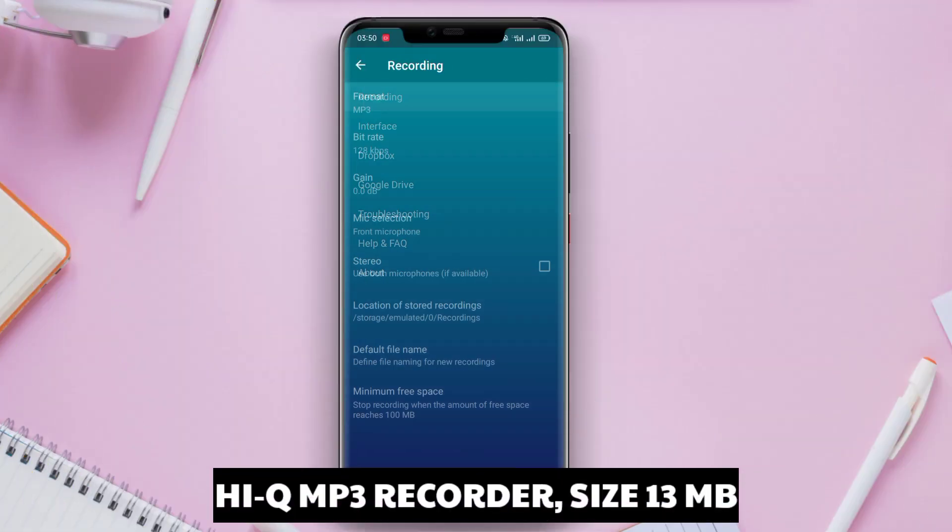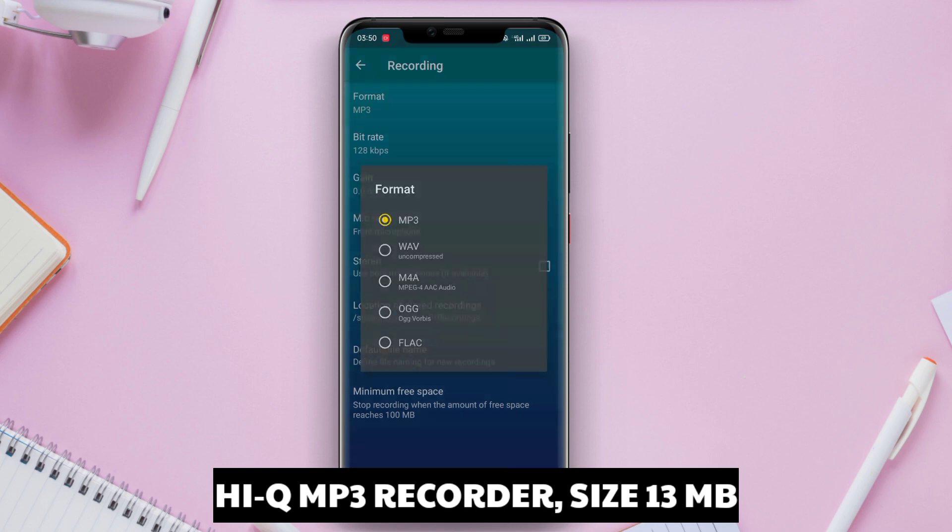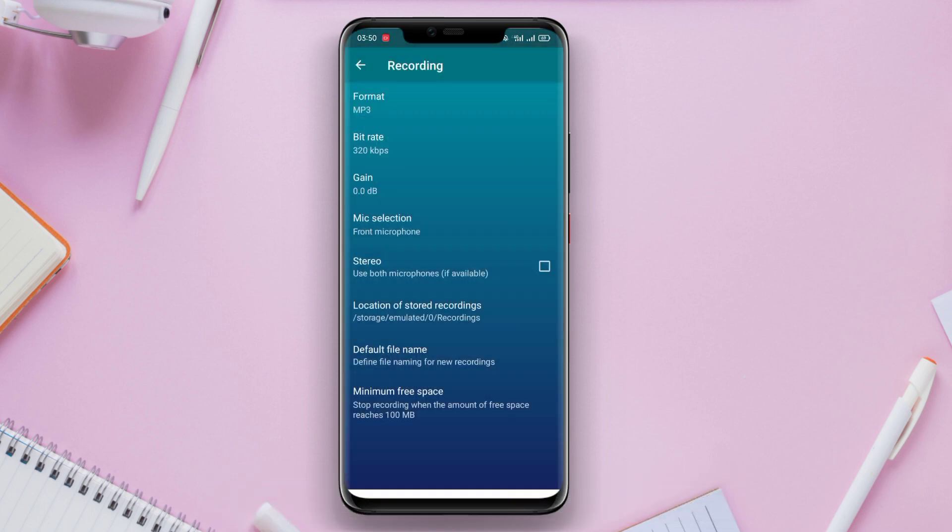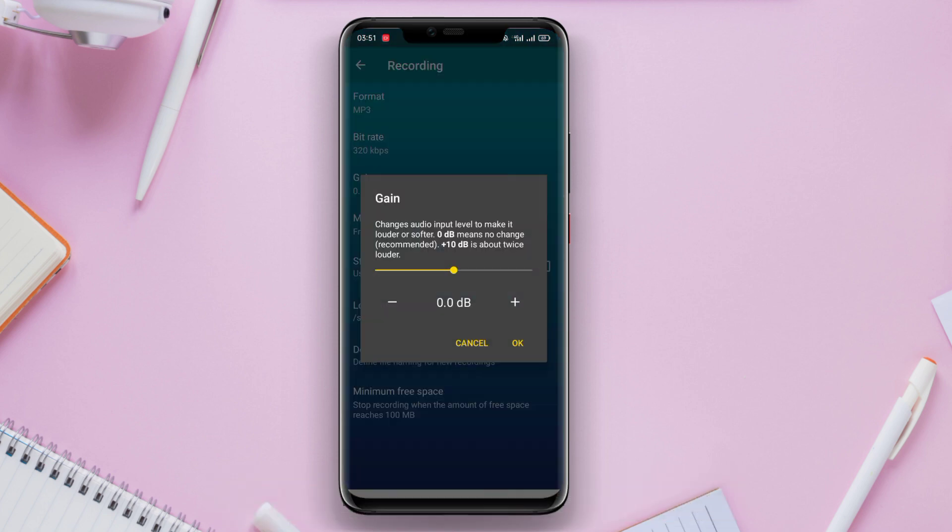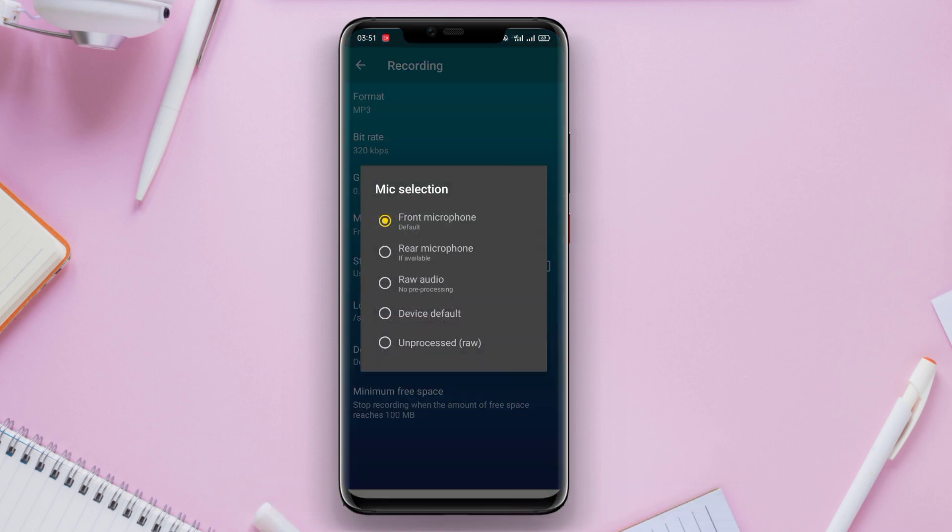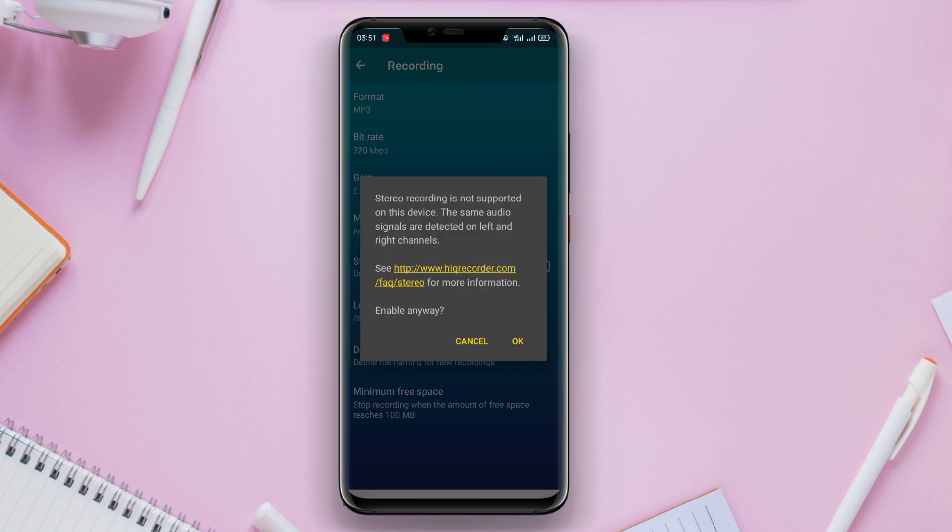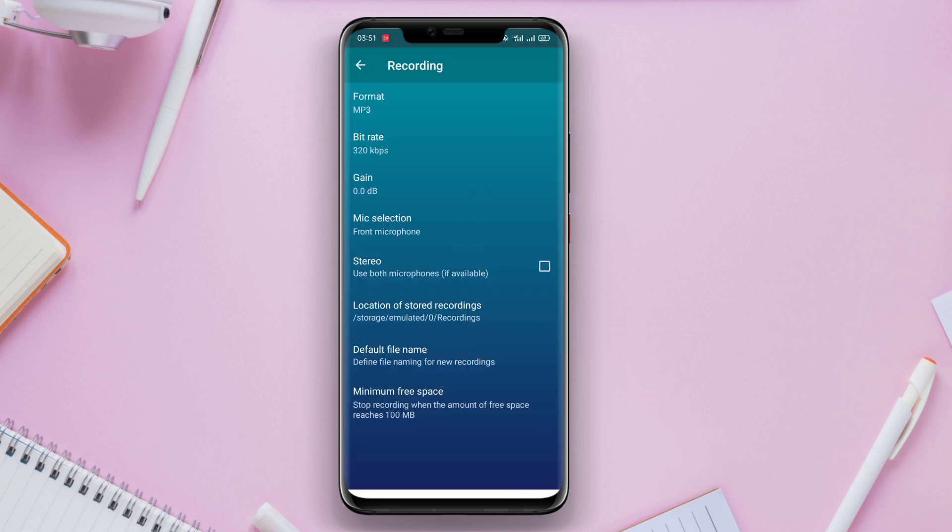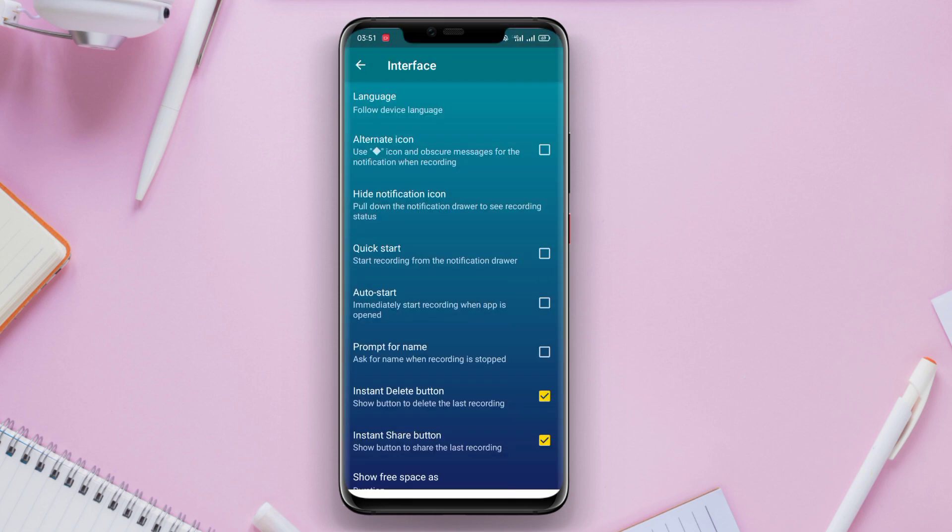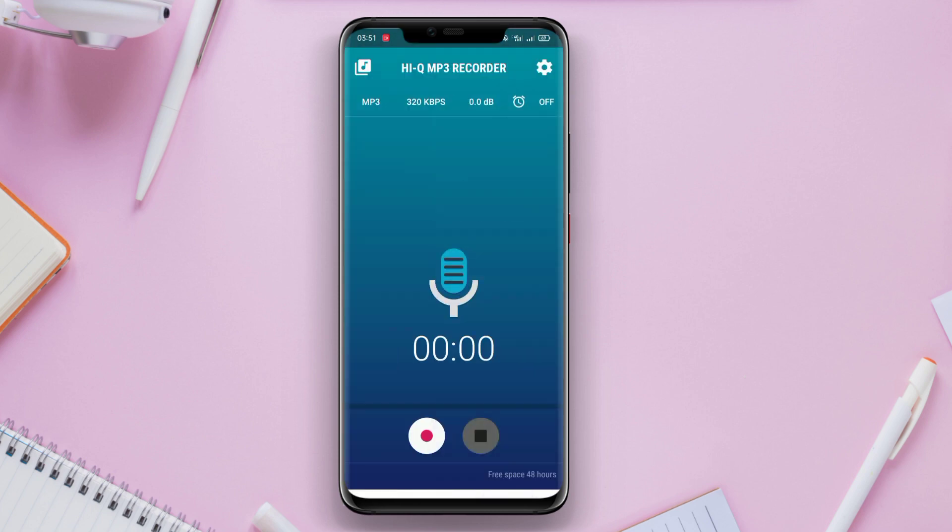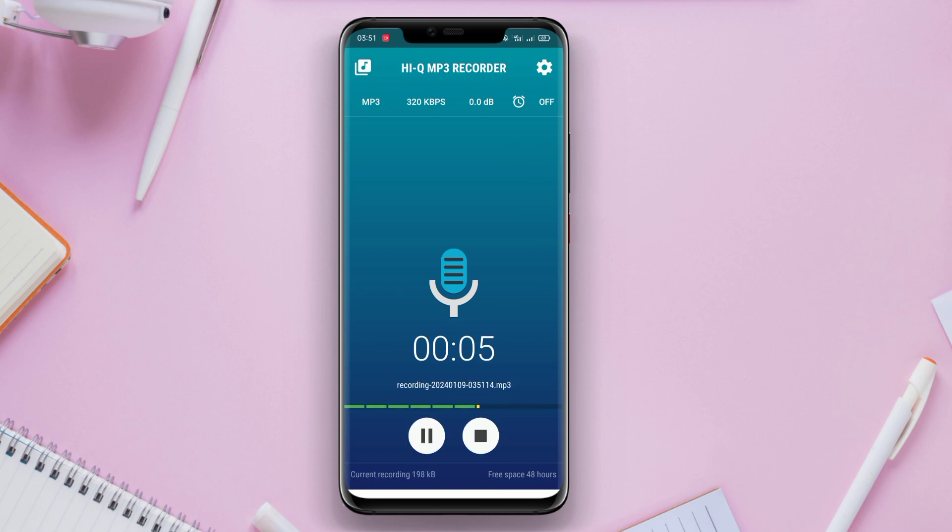HiQ MP3 Recorder. HiQ MP3 Recorder is a voice recording application that provides excellent recording quality. This application allows users to record audio in MP3 format with adjustable bitrates. HiQ MP3 Recorder also includes features such as auto call recording, recording timer, and audio trimmer.